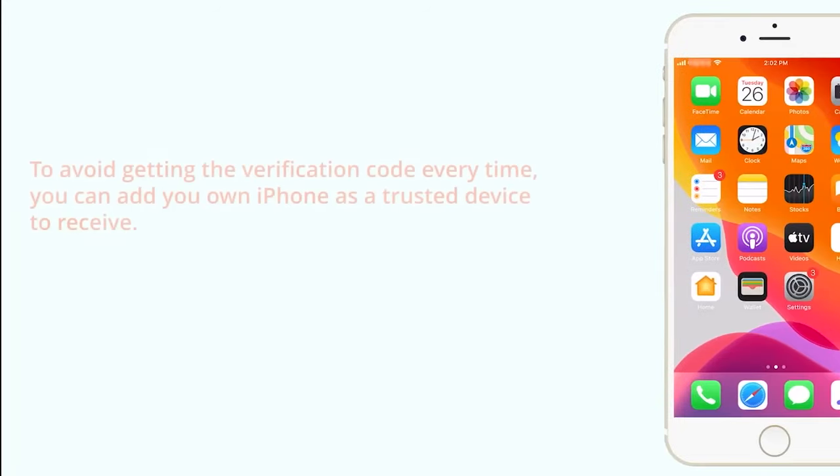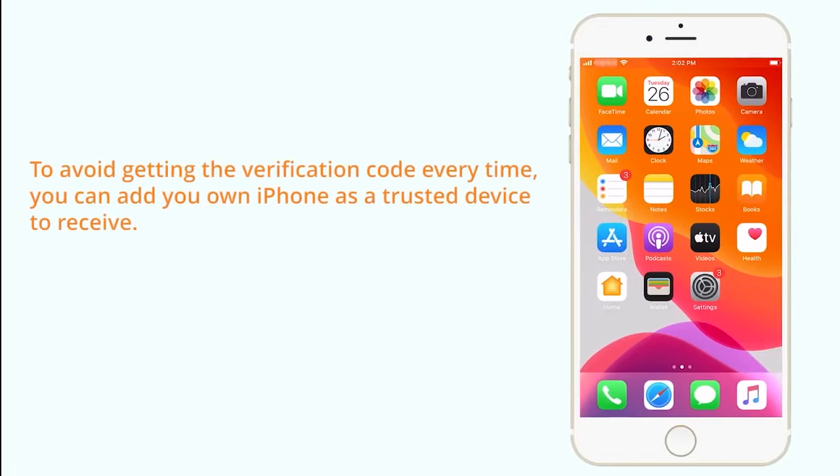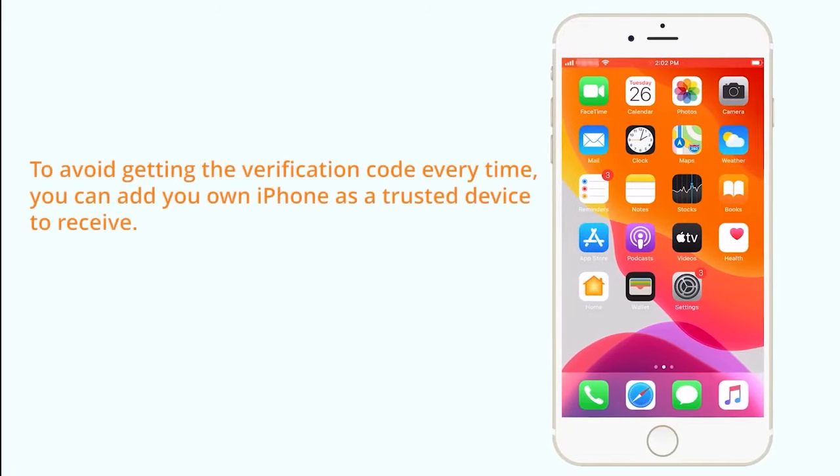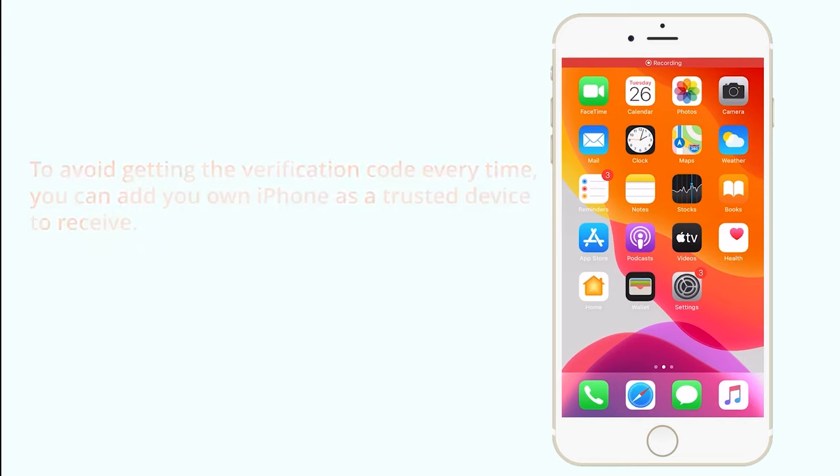In order to avoid getting the target device to receive verification code every time, we suggest adding your own iPhone number as a trusted device to receive. To do this,